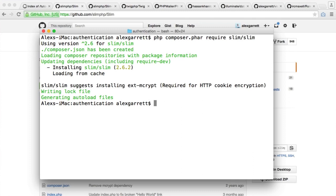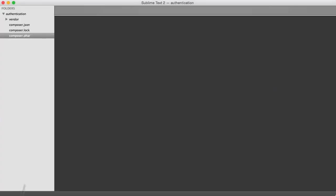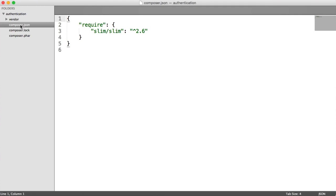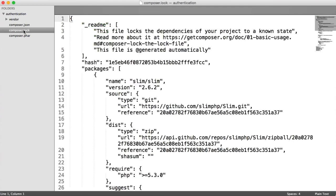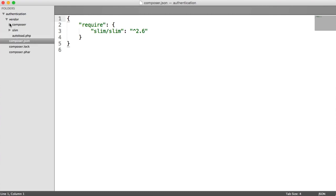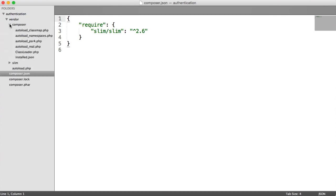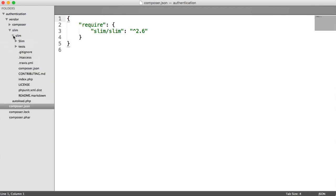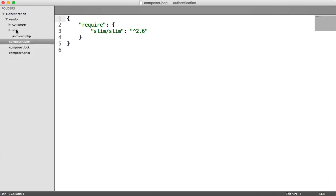We'll see that a composer file has been created to handle these dependencies, and it will have also downloaded the Slim files as well. Back over to our text editor, we can see we've got a composer.json file included and a composer.lock file. The JSON file is basically a list of all the requirements. The vendor directory contains Composer's base files and also contains Slim, which I've just downloaded.